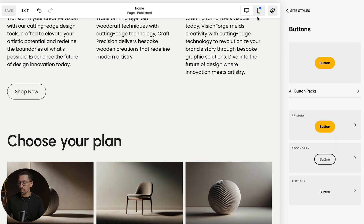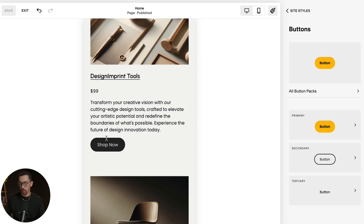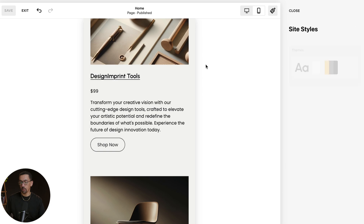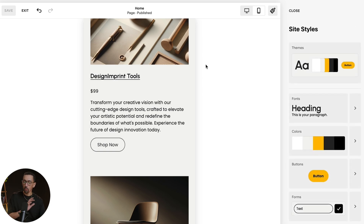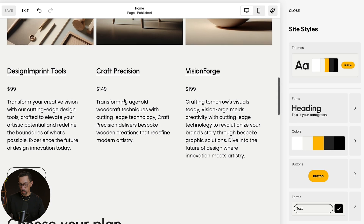One last thing to check: click mobile view just to double-check that the button showed up right below the text it's supposed to, and not somewhere else, because desktop and mobile are different formats. You want to make sure it showed up in the right place. In this case it did — it showed up right below 'Design Imprint Tools,' which is exactly where it should be.